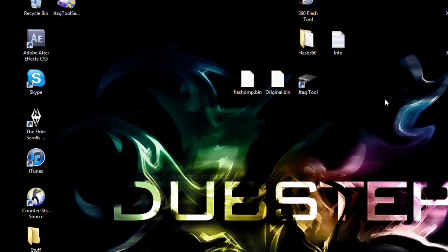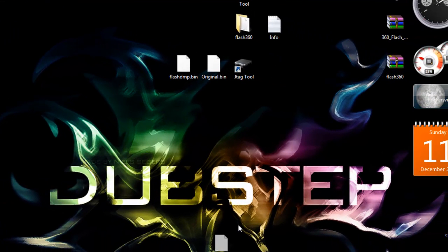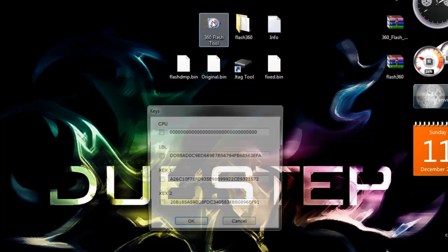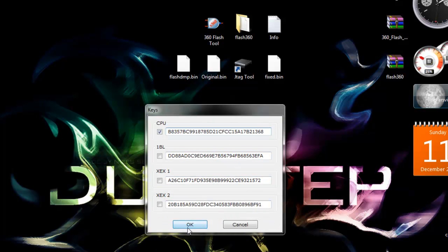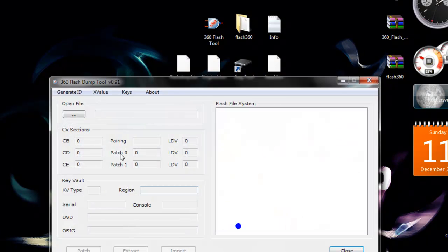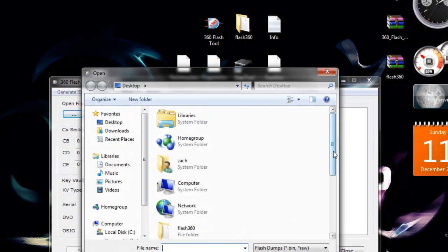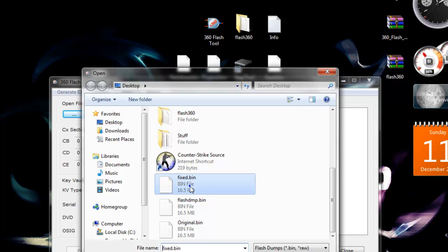Now to check that everything works, you'll need your CPU key and 360 Flash tool. So double click 360 Flash tool. Press CPU, take that box, and copy your CPU key and paste it in the box there. Then press okay.